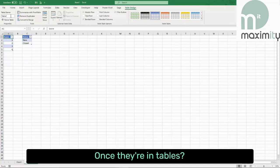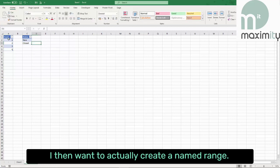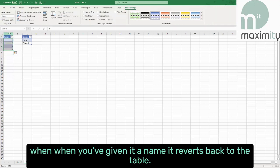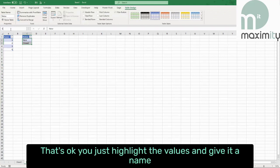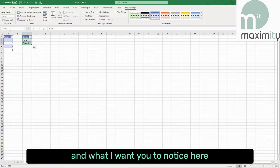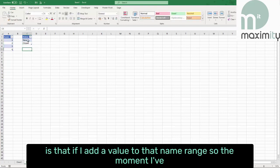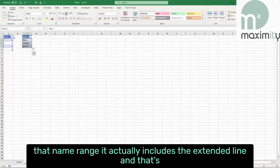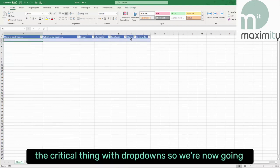Once they're in tables, I then want to create a named range. I've highlighted just the values, given it a name, and notice that when you've given it a name it reverts back to the table — that's okay, just highlight the values and give it a name. What I want you to notice here is that if I add a value to that named range — at the moment I've got 'New' and 'Closed' — when I add a value and select that named range, it actually includes the extended line, and that's the critical thing with drop downs.